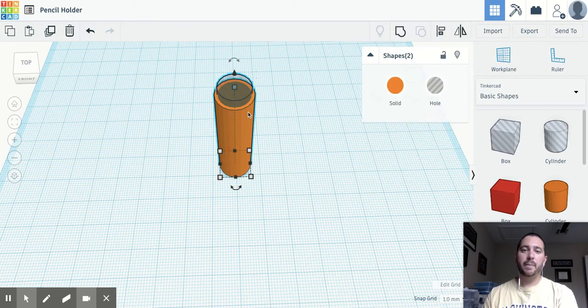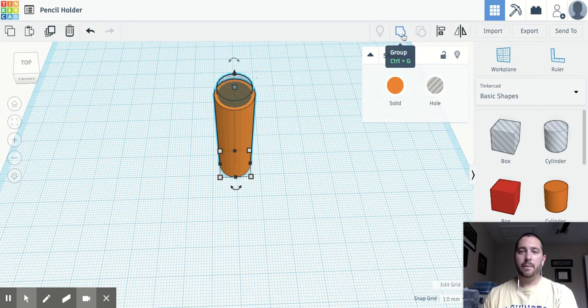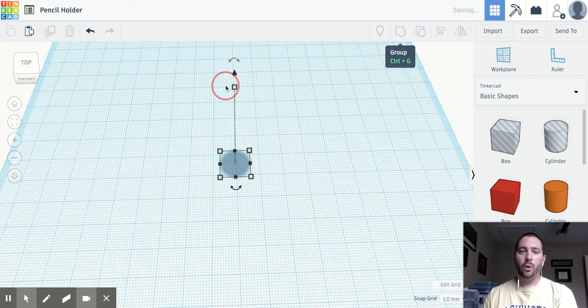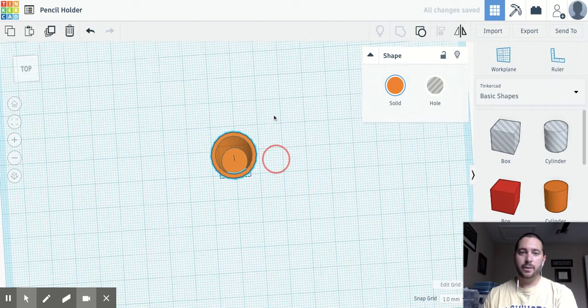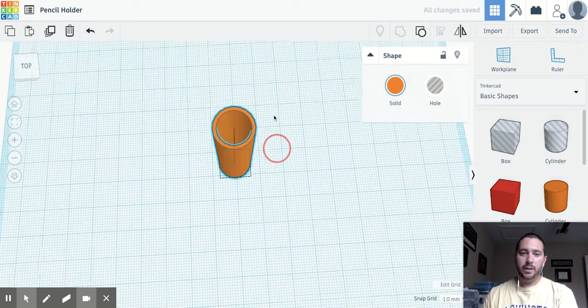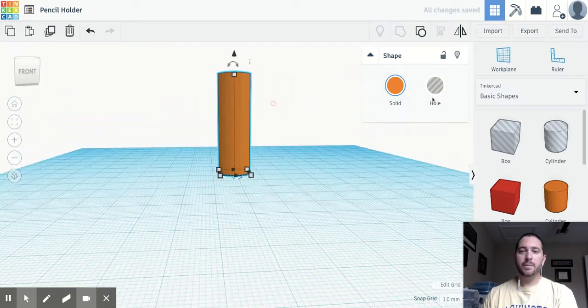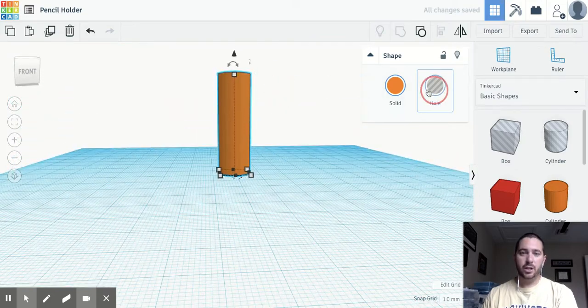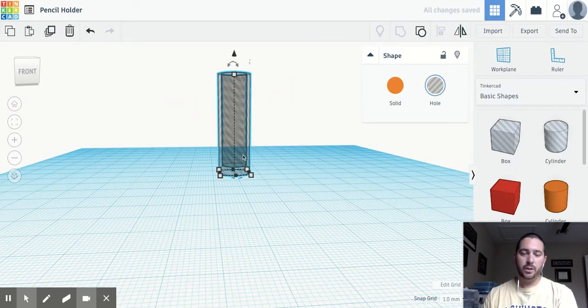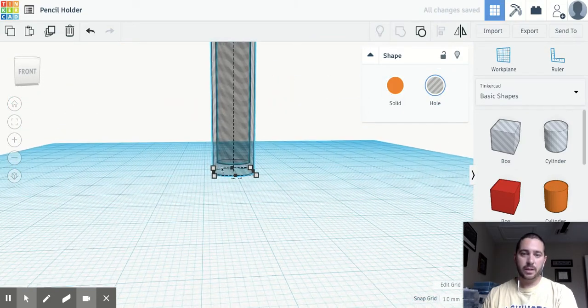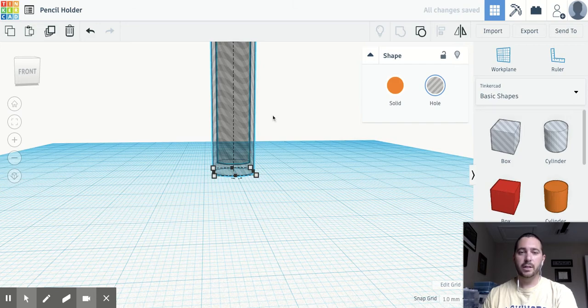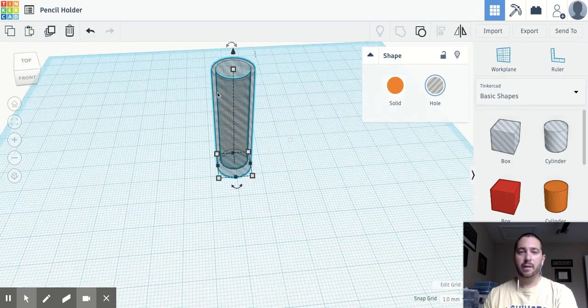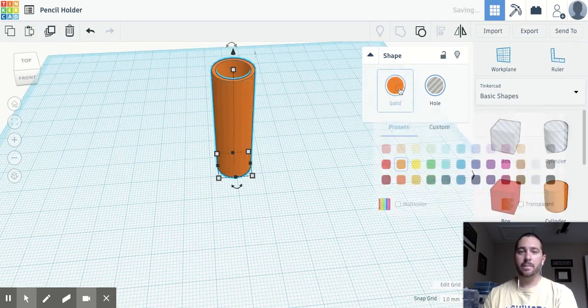So now if I grab my two shapes, I can group them and that hole will basically cut out. And you can see now there's a bottom to it. You can actually change it into a hole and you can see what's going on inside. It's pretty cool. You can see that the pencil will sit right inside of that cylinder.